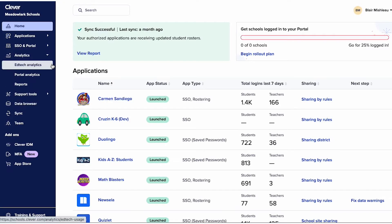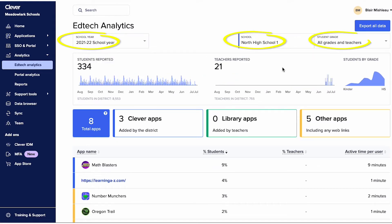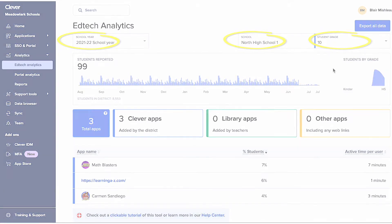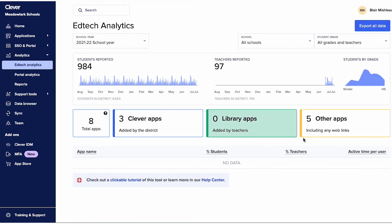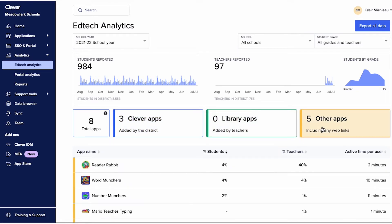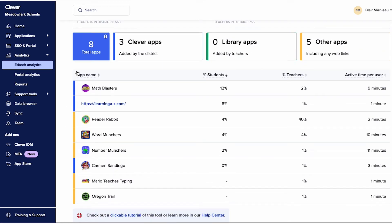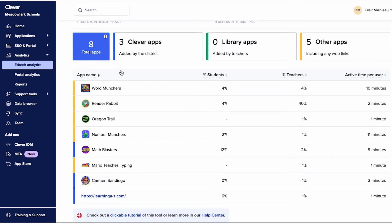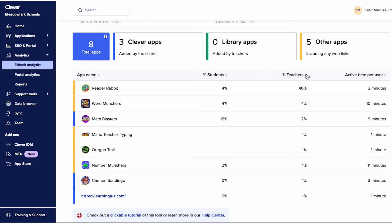After clicking the EdTech Analytics dashboard, you'll see several options to filter data. For example, you can sort by date range, school, and grade level. Toggle between Clever apps, apps teachers have added from Clever Library, and other apps being accessed by users on their devices. You can sort the list of apps by name, percentage of students using it, and active time per user.